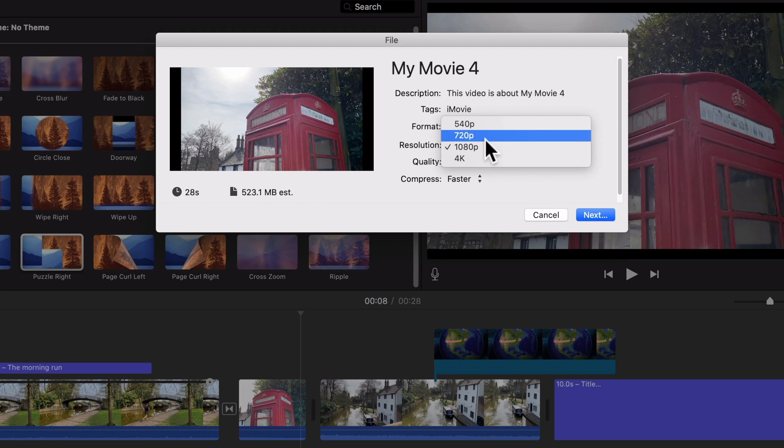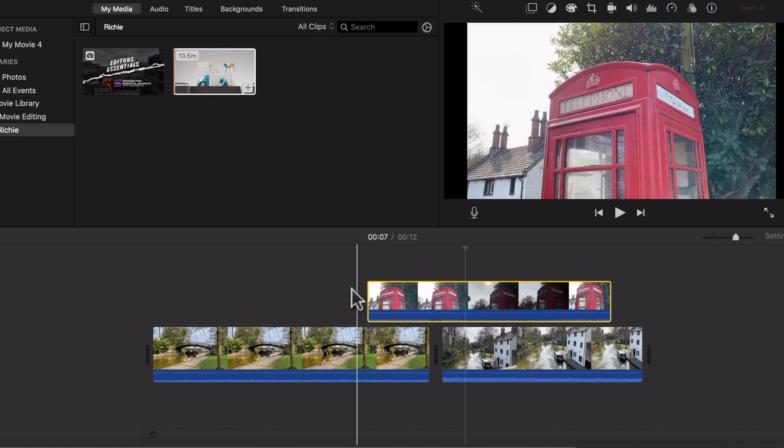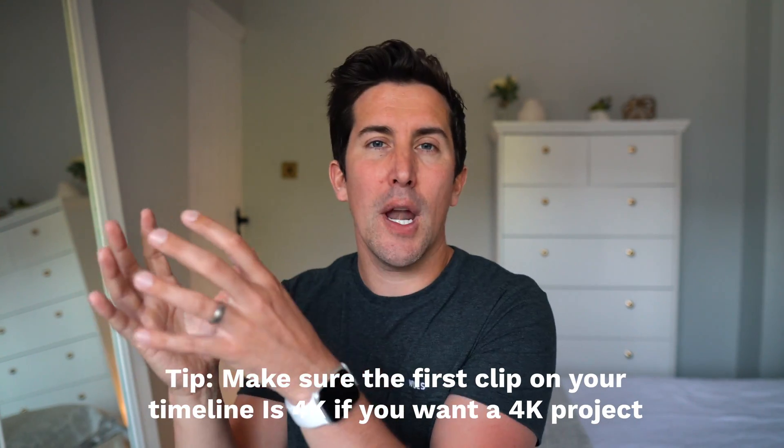A common myth is that iMovie cannot edit or export in 4K — this is not true. You can edit 4K video even from your iPhone and export 4K straight up to YouTube. There is a little catch though: you have to make sure that the first clip you import into your iMovie project is a 4K piece of footage. If you import low quality footage first, your timeline will only be HD. Import the first clip as 4K and you can export in all the glorious 4K crispiness.